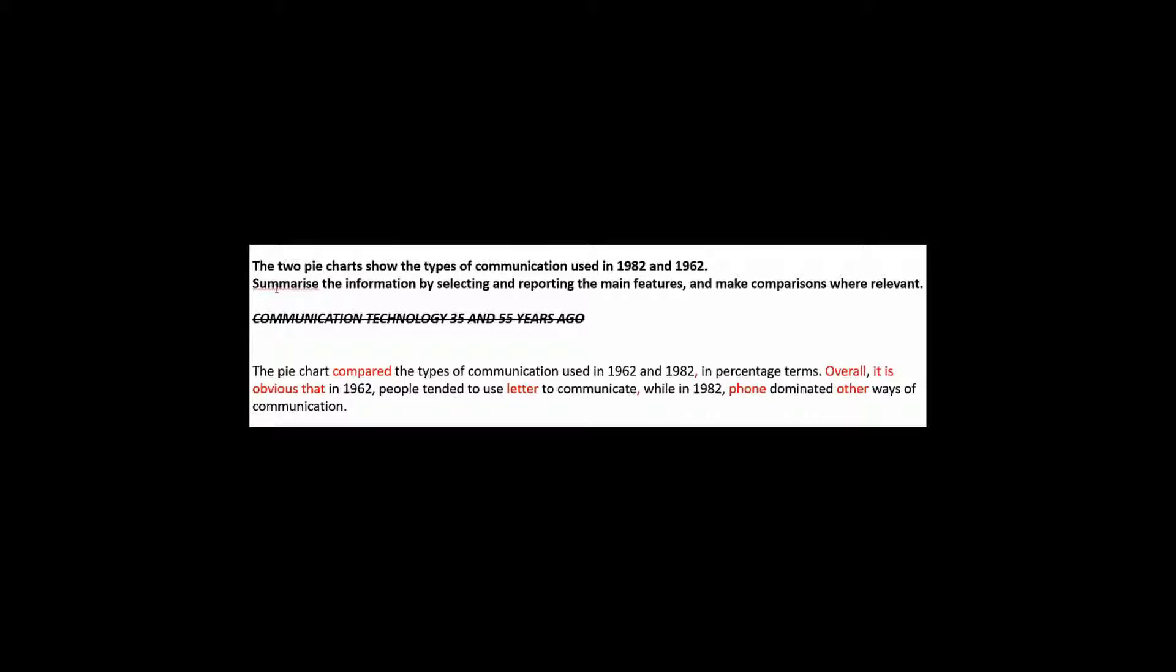Now here, there's actually more wrong with this than just this part here, increasing phone. I talked already about that, that we shouldn't say increasing phone, because we don't know if there were more phones. But another problem is this. The nature of task one is not for you to explain trends. You are asked to summarize and report. And of course, make comparisons where relevant. They're not asking you to explain things. If you wish to explain things, do that in task two. That's not in the nature of task one.